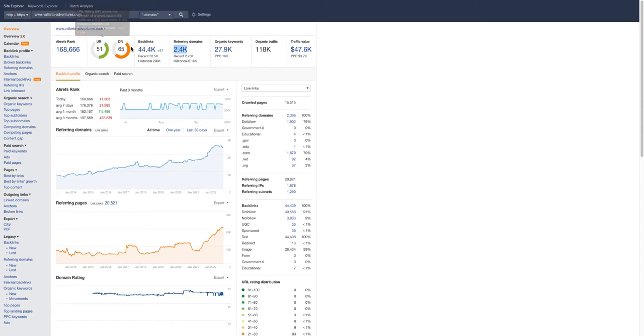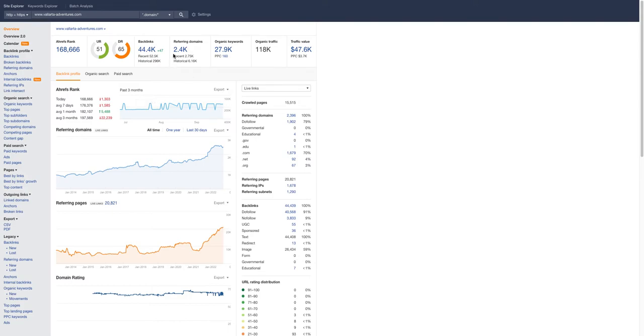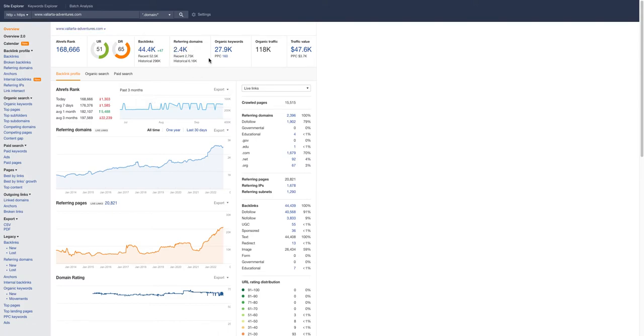This shows me the quantity of links they have, and this one shows me the quality of those links. Not all links are created equal, so when you're finding links you want to make sure you're getting quality links. The way you do that is by looking at the links these guys have and going and getting those same links.